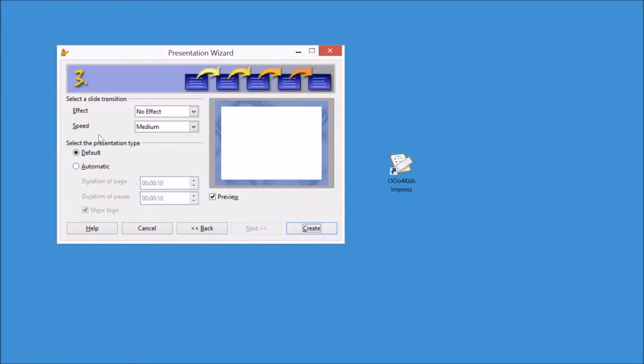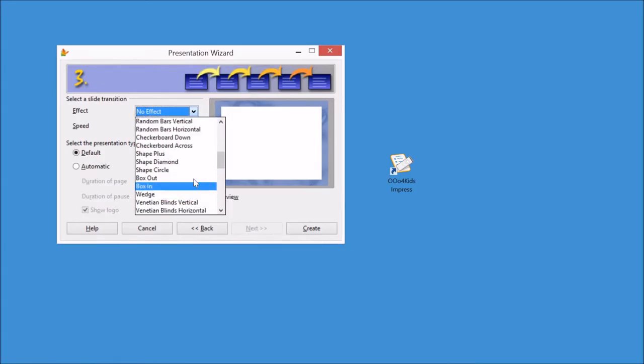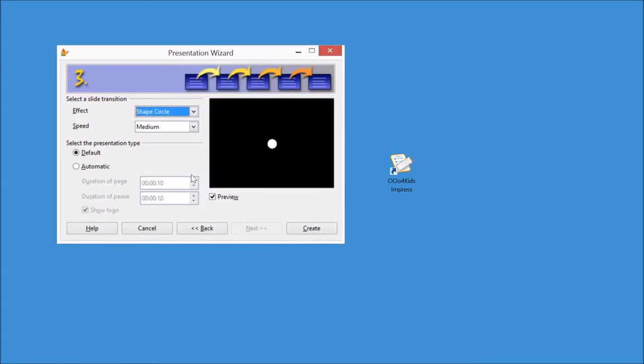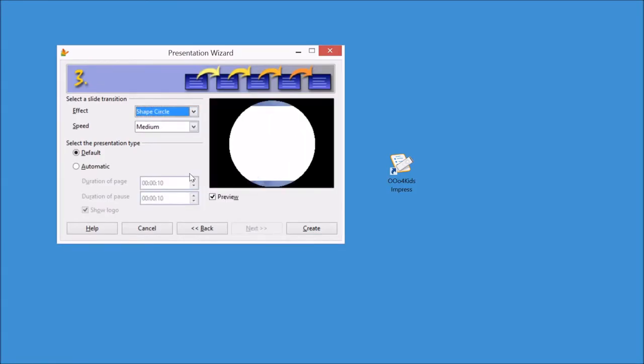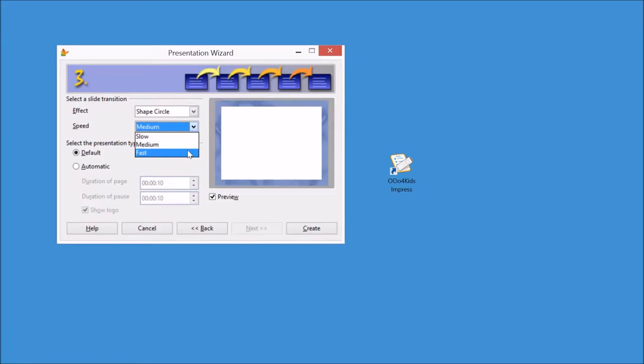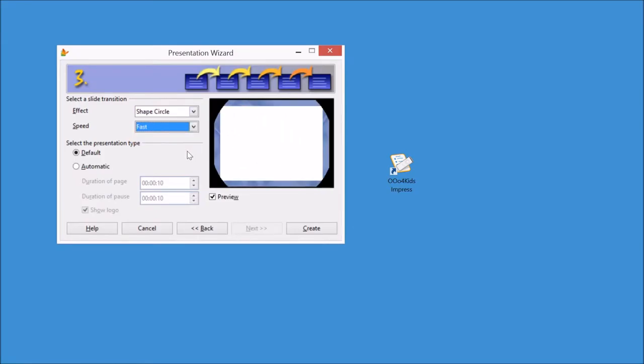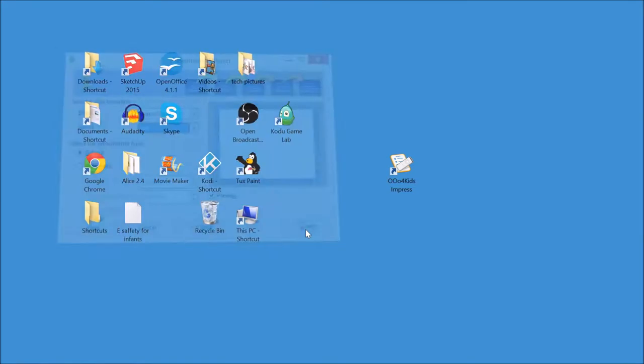Now another fun thing for them to choose is the effects. So make sure you get them to click on the little down arrow here and I can choose one of these at random. And we can choose the speed in which that happens for every slide.